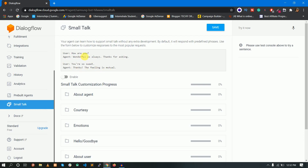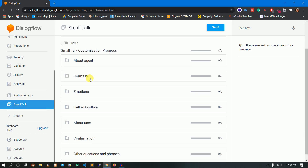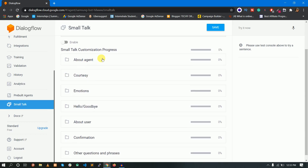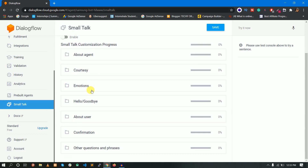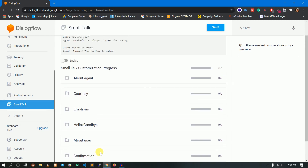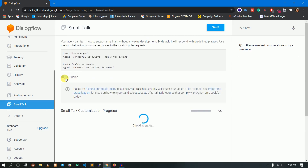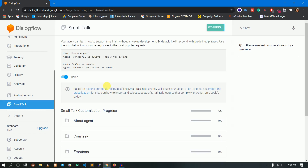There are basic questions like Good night and Good evening. If you look at the folders in Small Talk, there are: About Agent, Courtesy, Emotions, Hello, Goodbye, About User, Confirmation, and other questions and phrases. You can click on the Enable button to enable the Small Talk feature.